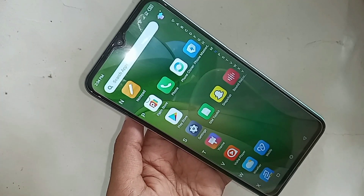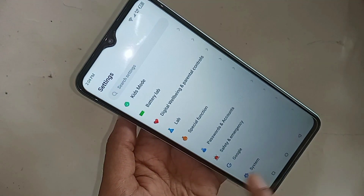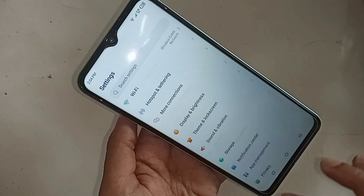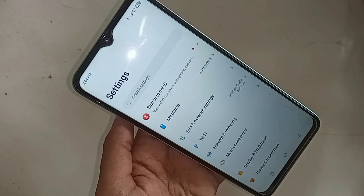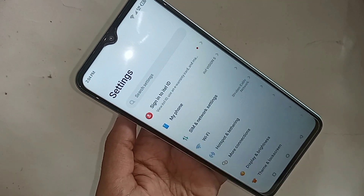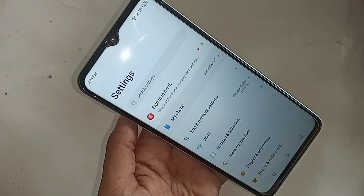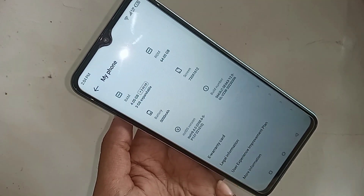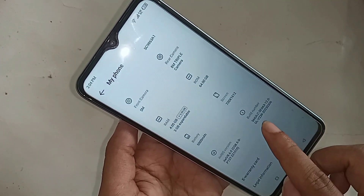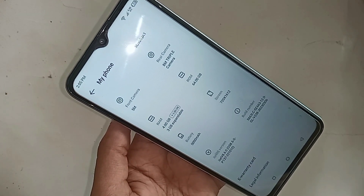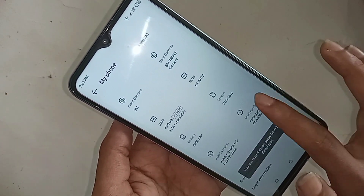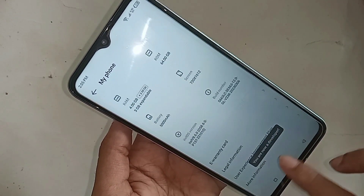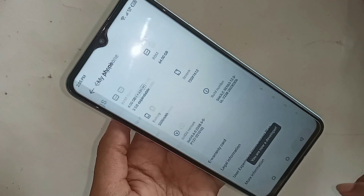Scroll down and you'll see an option called 'My Phone'. Click on it. When you click on 'My Phone', you will see an option called 'Build Number'. Click on it seven times and you are now a developer.